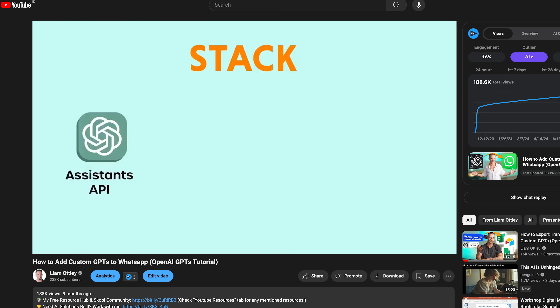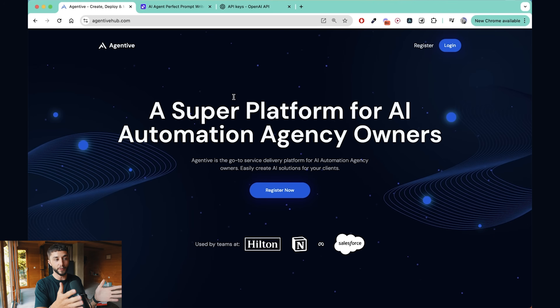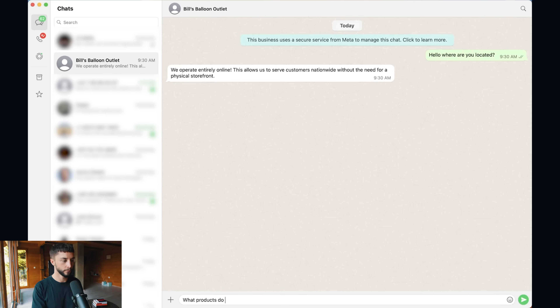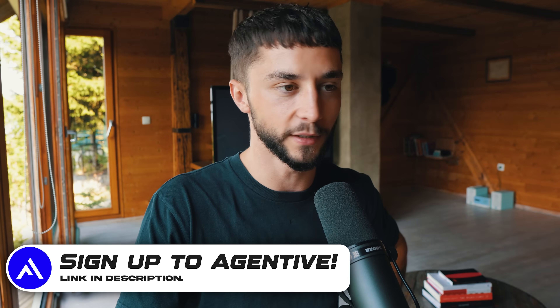To do this integration we're going to be using my own platform, Agentive. Before you get mad at me — I'm not going to charge you a dime, it doesn't cost anything to use. I've built this to streamline this process for all of you. In my other video about a year ago I had to use four different platforms and it took 20 minutes. With Agentive, you just click a couple times and it goes straight onto WhatsApp. I've done all the hard work so you don't need to code.